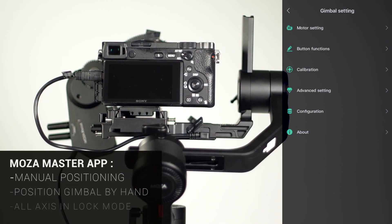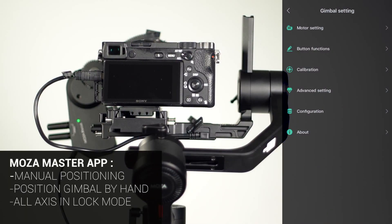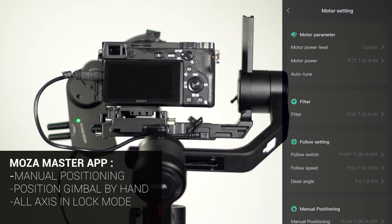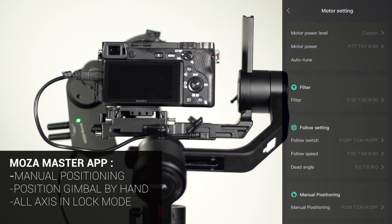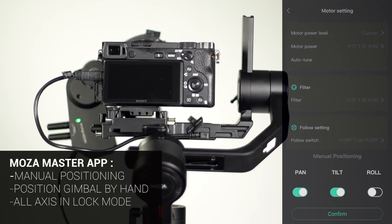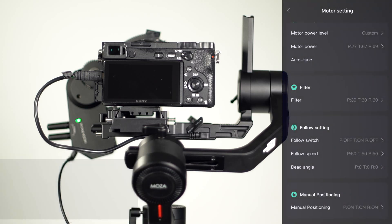On the Moza Master App, under Motor Settings, you can turn on Manual Positioning. This will allow the user to position the gimbal with their hands. Note: all axes must be in lock mode for manual positioning to function.